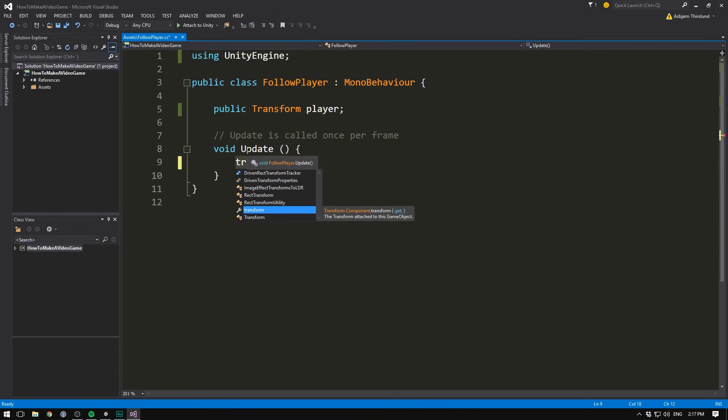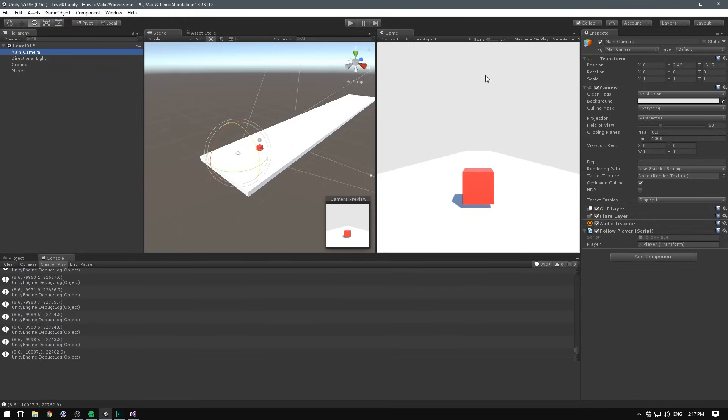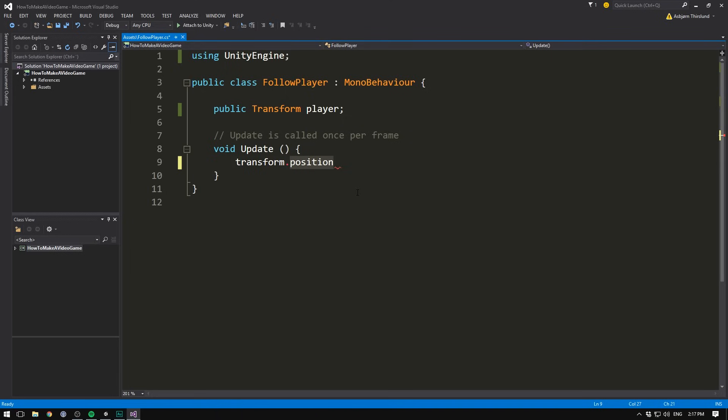So by writing transform, and then .position, we're referring to the position of our camera, because our follow player script is sitting on that object. And just like we were able to display a position, we can also set it equal to something else.